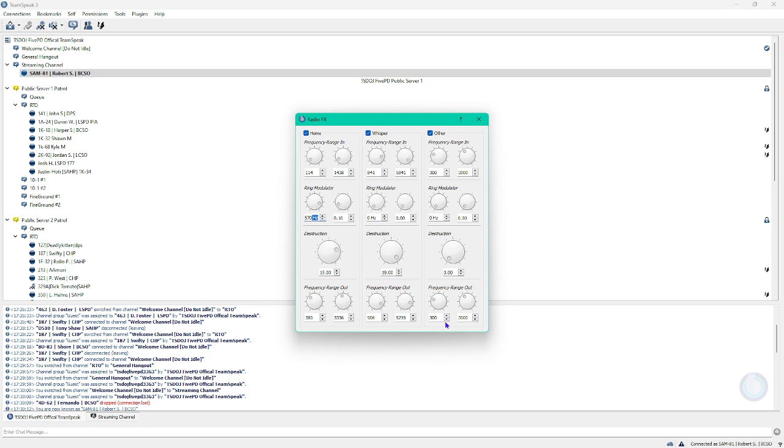And the bottom one on other, you just want to set that to frequency range in, so 300 and 30000. And once that is done, you have just made your microphone and audio sound very realistic.